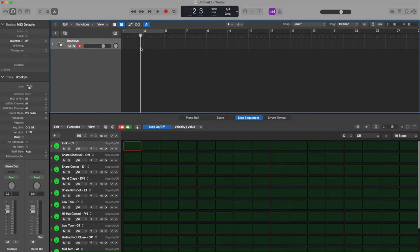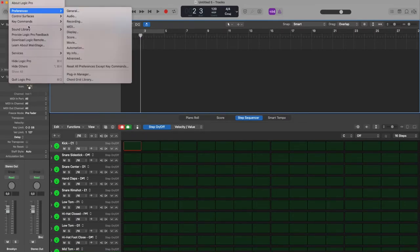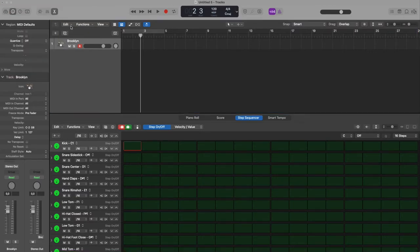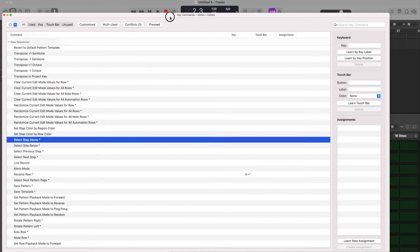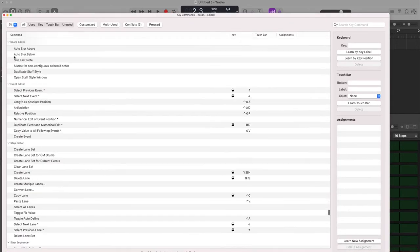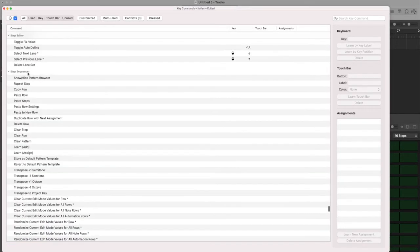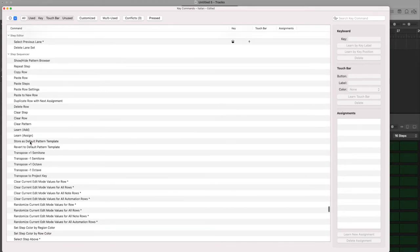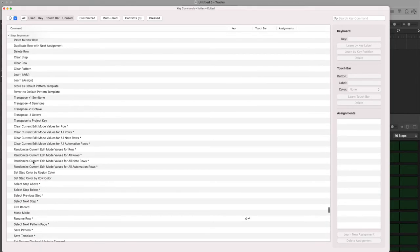Let's have a look. If I go to key command, edit Option K, I will have here a list of step sequencer available key commands and here you can see that there are some.